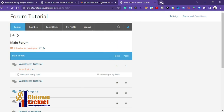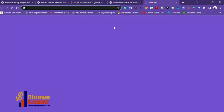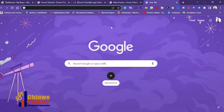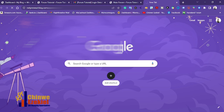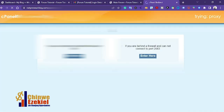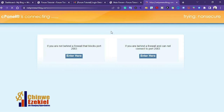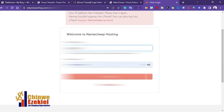Get your domain name and hosting — use the link in the description to purchase your domain and hosting at a cheaper rate. After getting your hosting and domain name, the hosting provider will send you your cPanel details. Use those details to log in to cPanel, because from there you're going to install WordPress on your domain name.